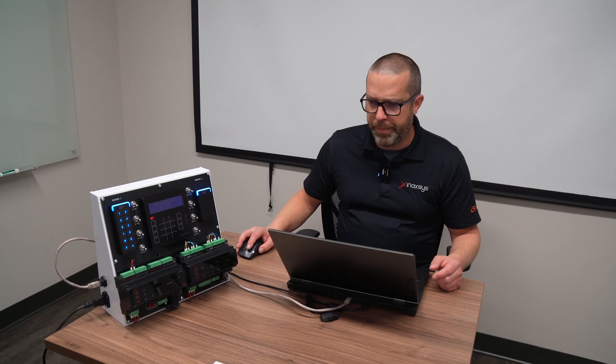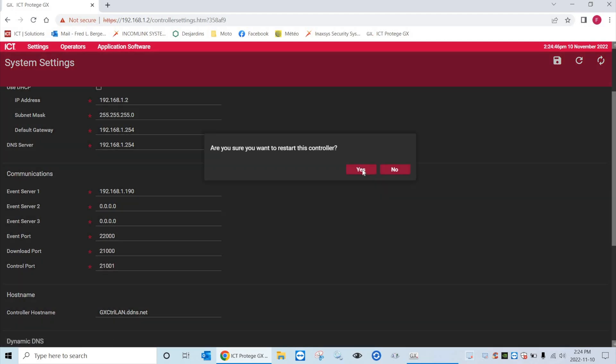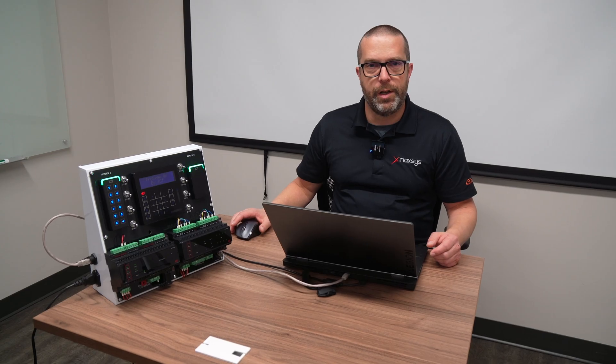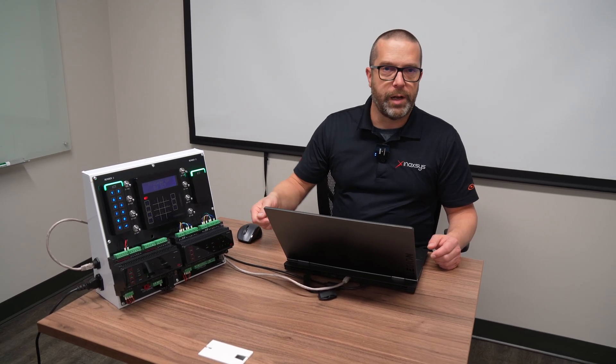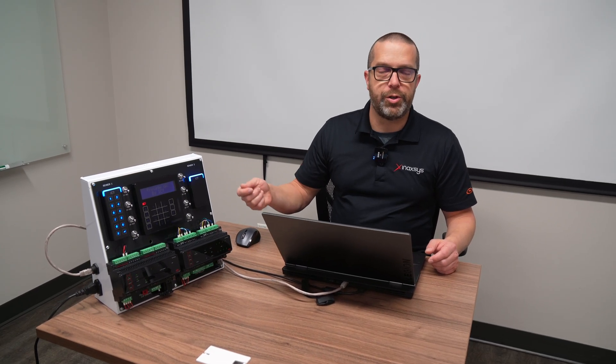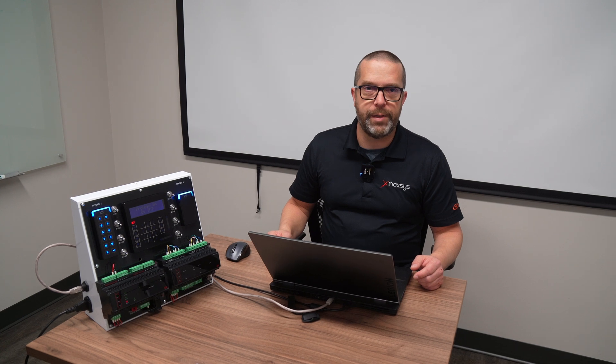When you're done you want to save the changes and then hit the restart button which will basically do a full power cycle of the controller and apply the changes. Another option will be to power down and power up the controller to save changes. But you need to fully restart the panel otherwise it will keep on using the default IP address.